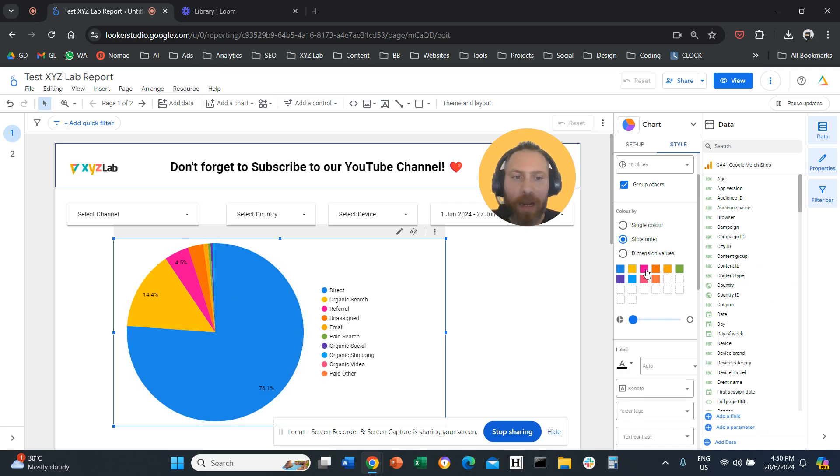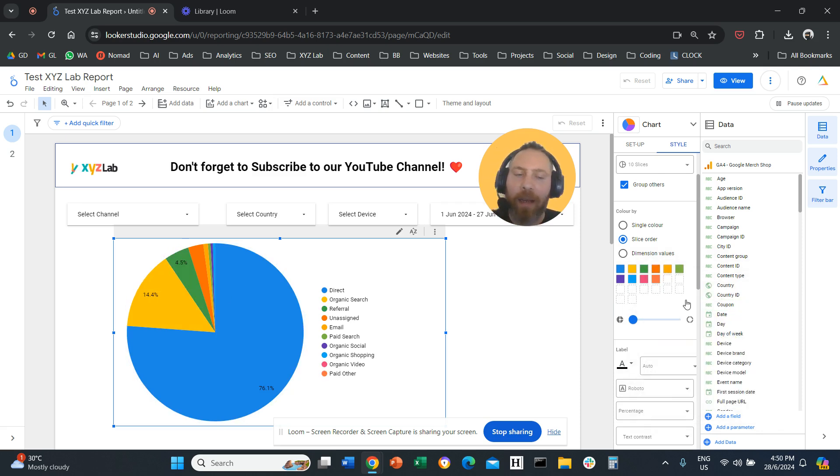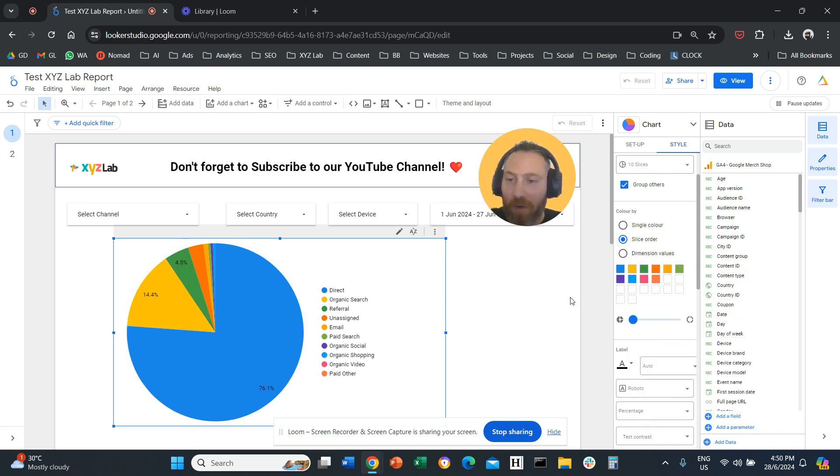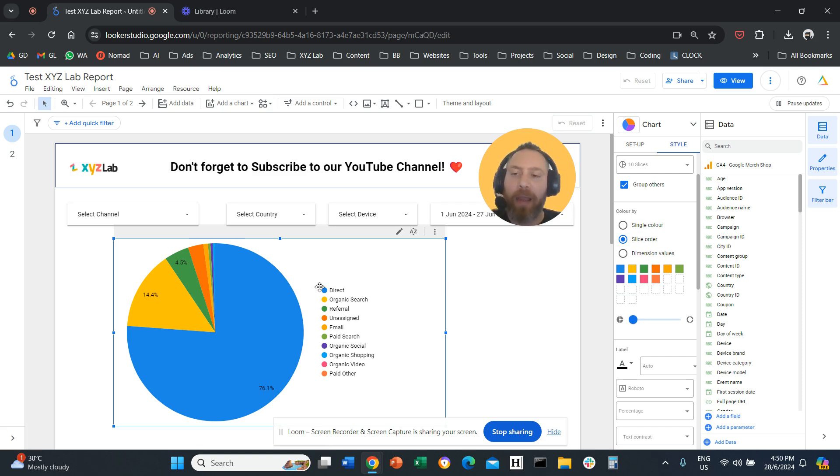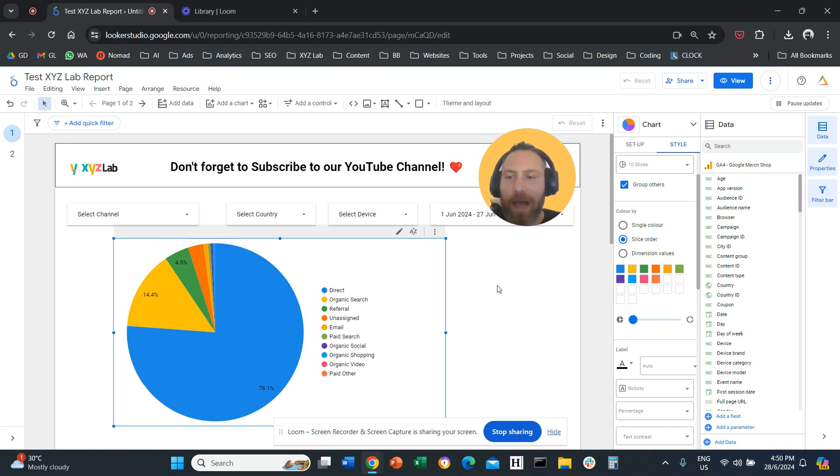We can click on the third, make it green and so forth. So you can basically come and select the color of every slice manually.